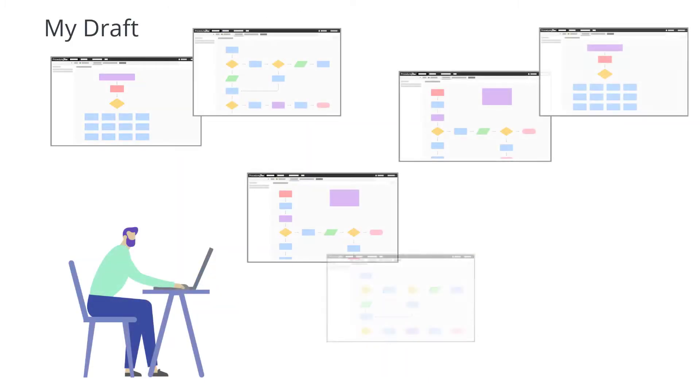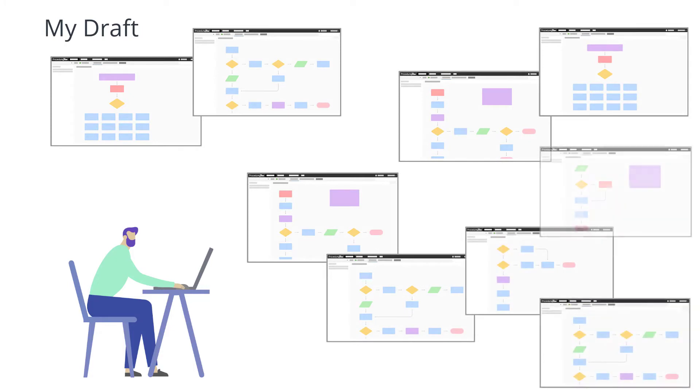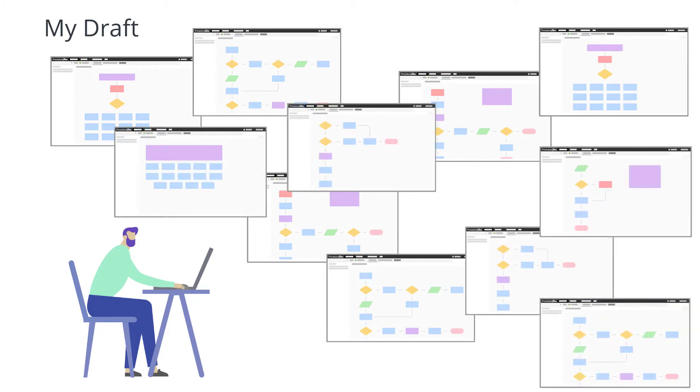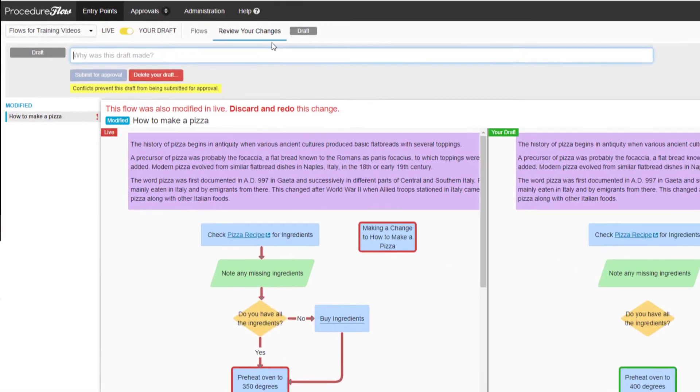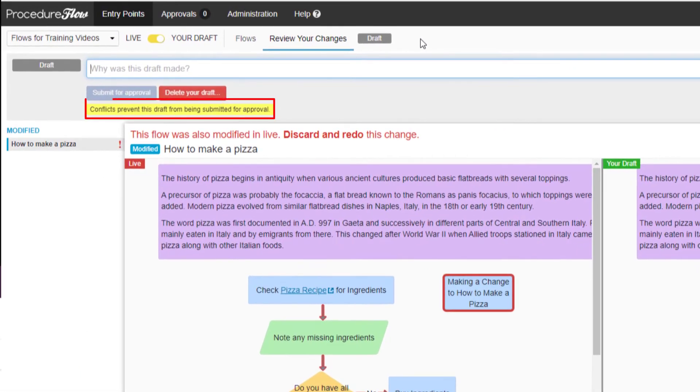Try not to use a single draft to make large sweeping changes, because you don't want to keep a draft open for a long time, as this can lead to conflicts if someone else creates a draft of the same flow at the same time.